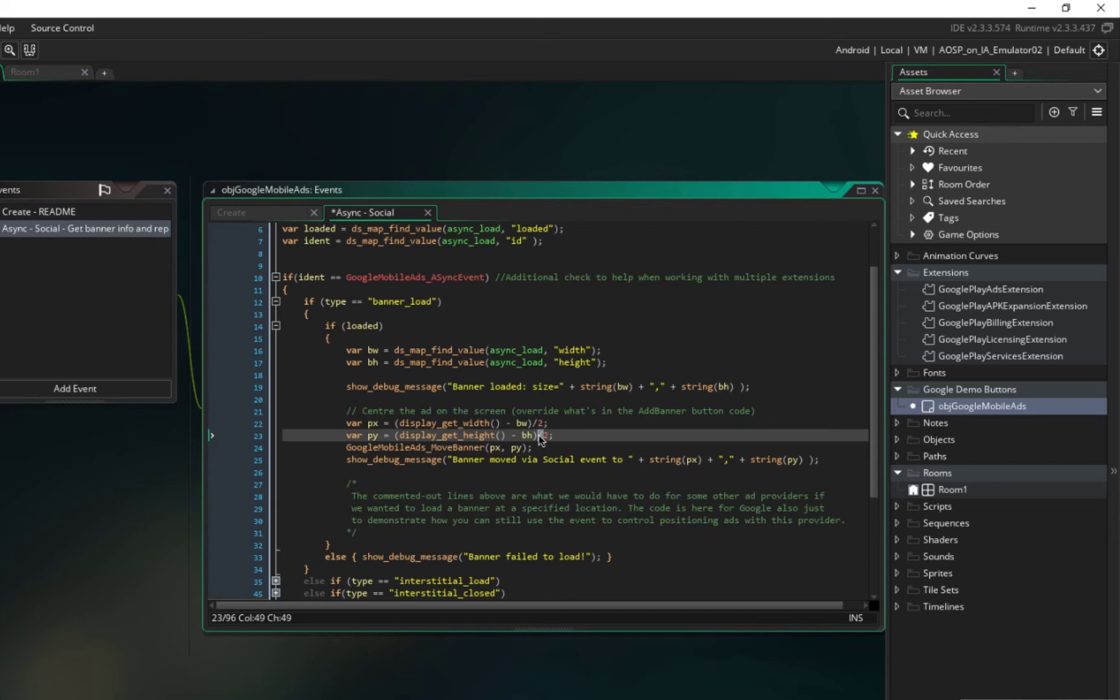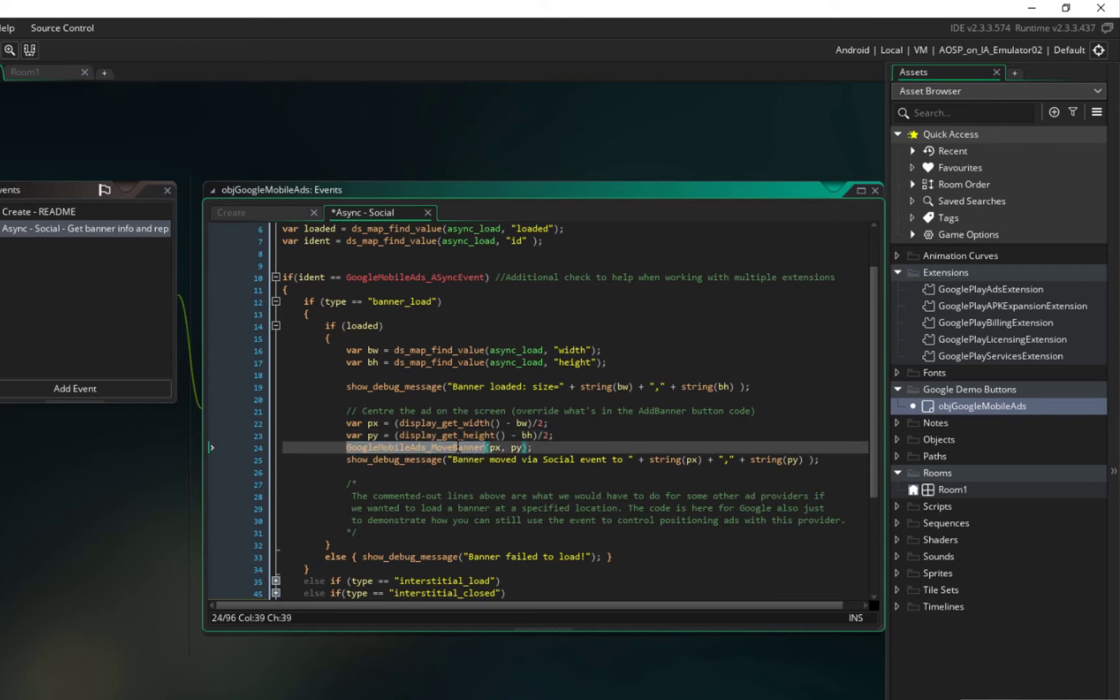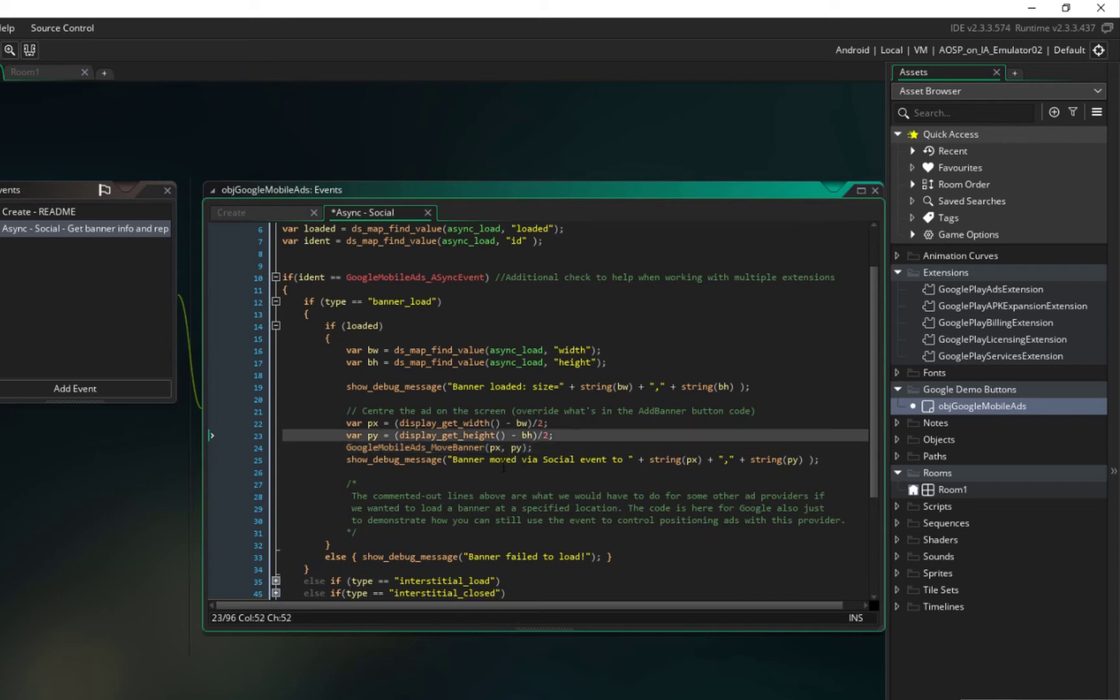After that we can just change the position. We move banner and give it an x and y, and after that show a debug message that doesn't matter. And now we can just run it.